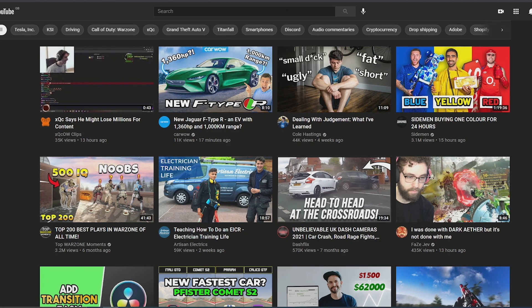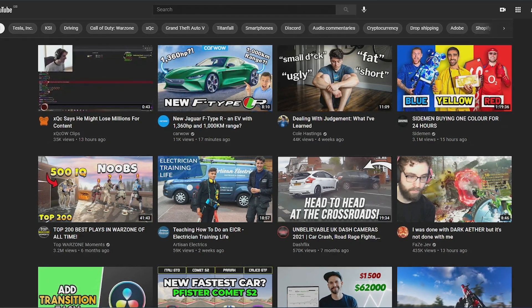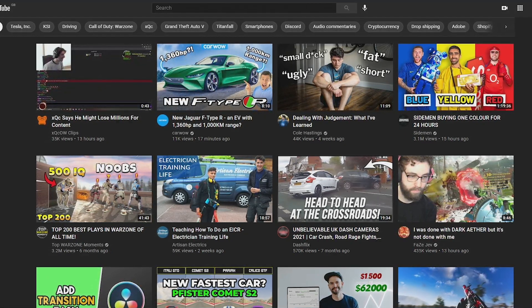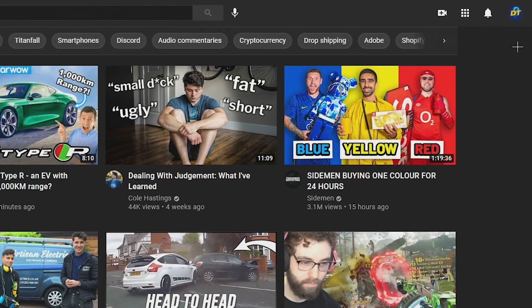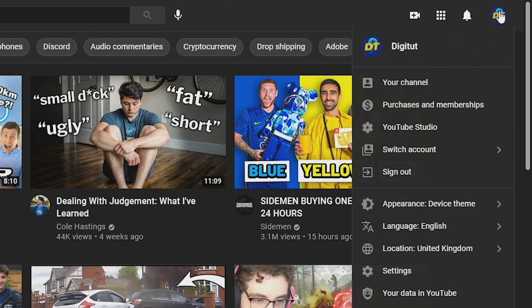To do this go to YouTube, make your way over to the YouTube Studio section by pressing on your profile at the top right of your screen and then go into YouTube Studio.